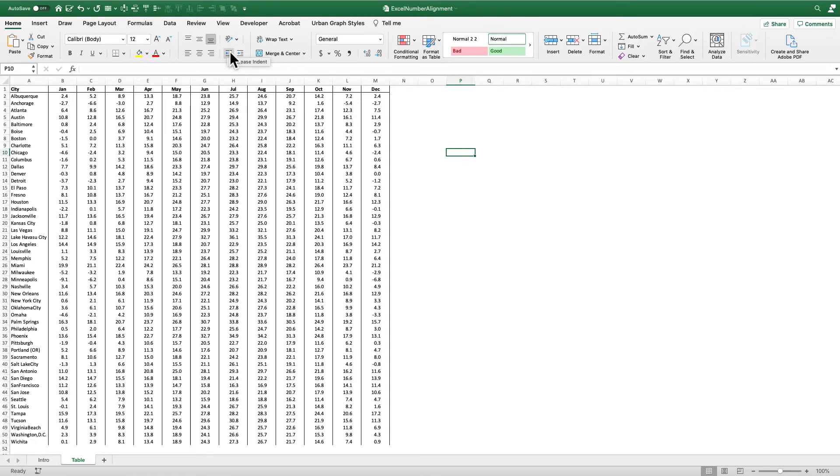So check out the heat map tutorial that is also on YouTube so that you can better understand how to use these exact data to create a heat map.